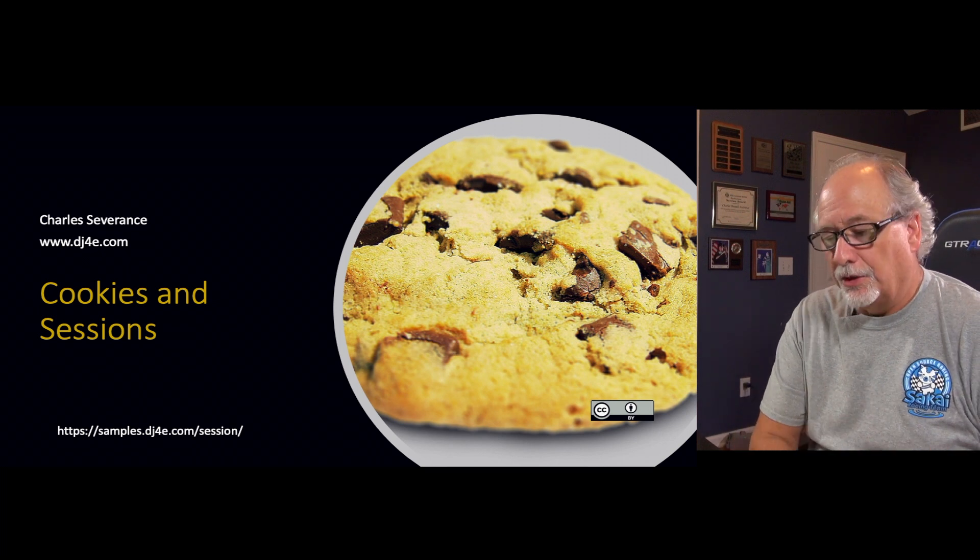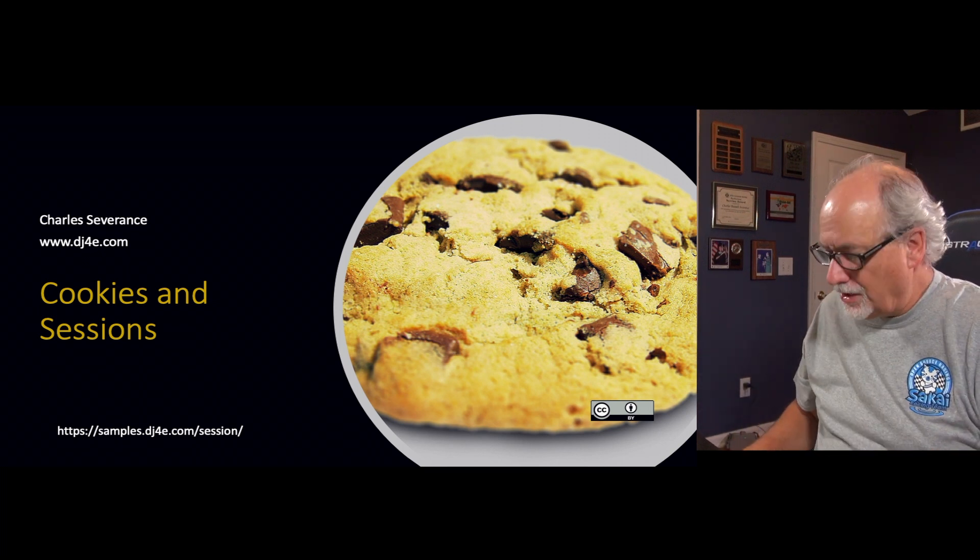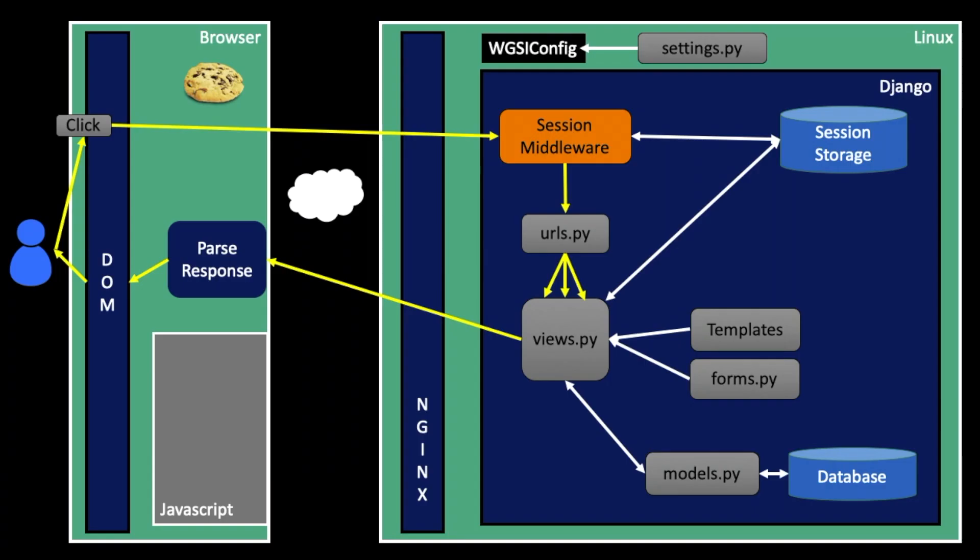Hello and welcome to my lecture on cookies and sessions. So taking a look at sort of how all this stuff works out. We're again in our application.